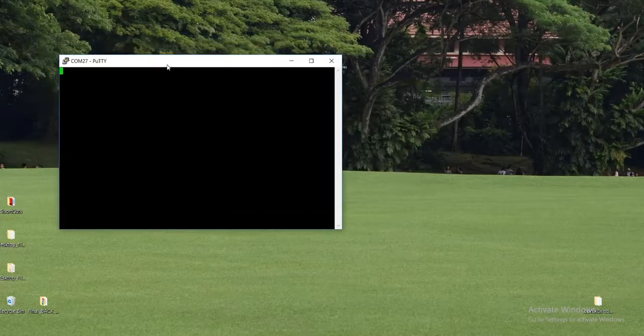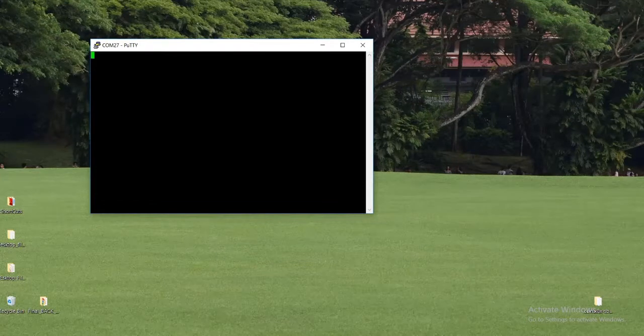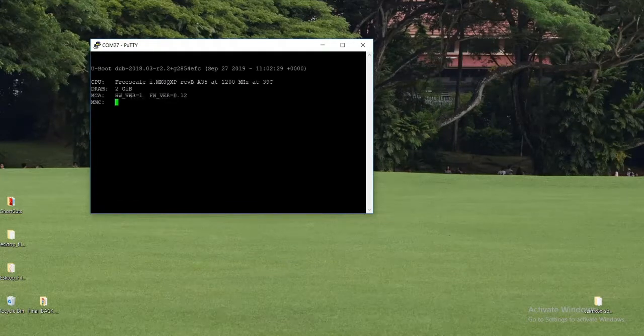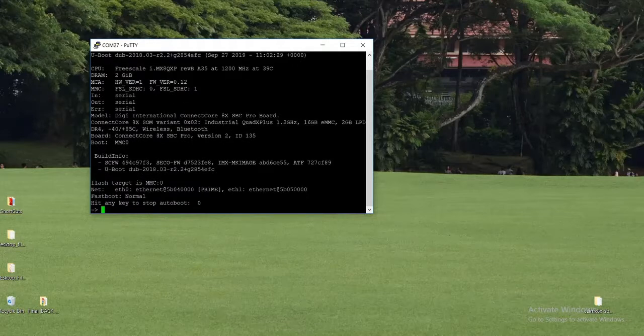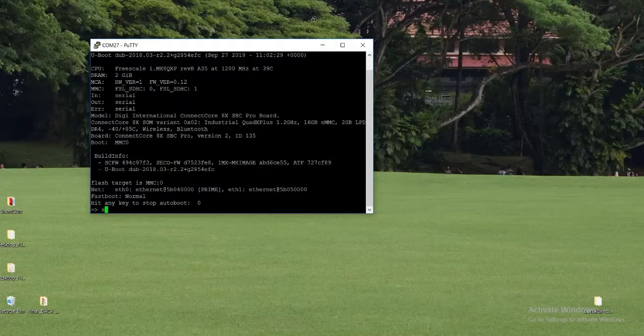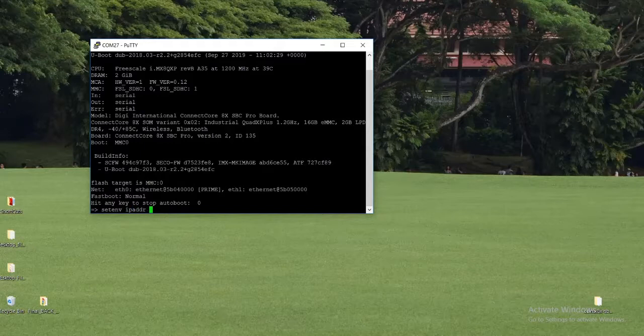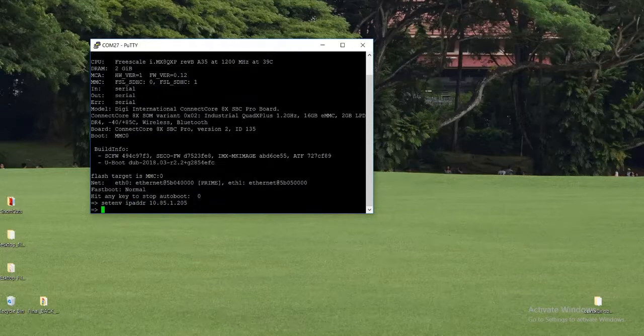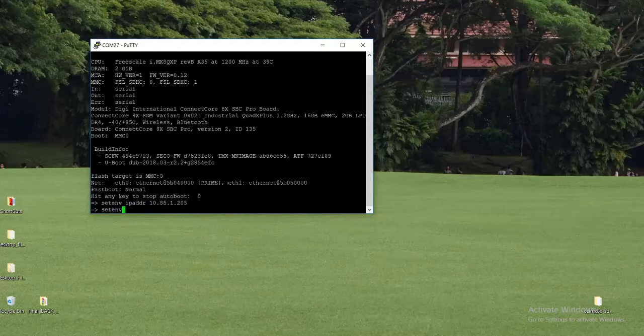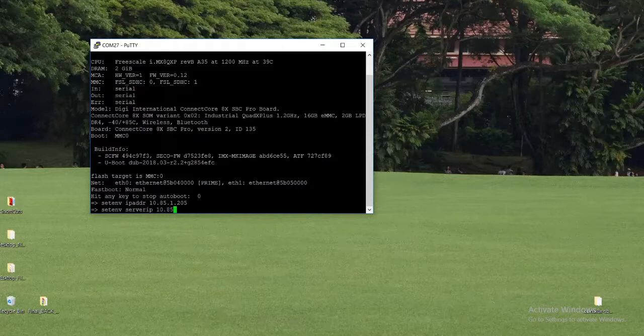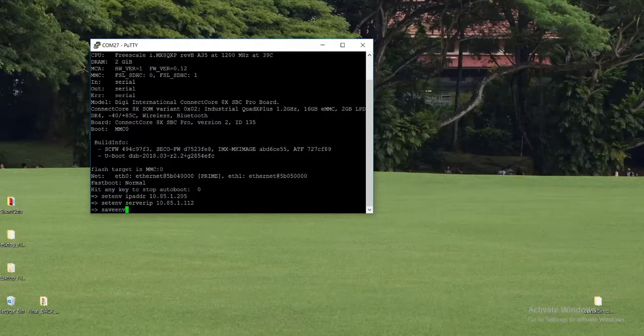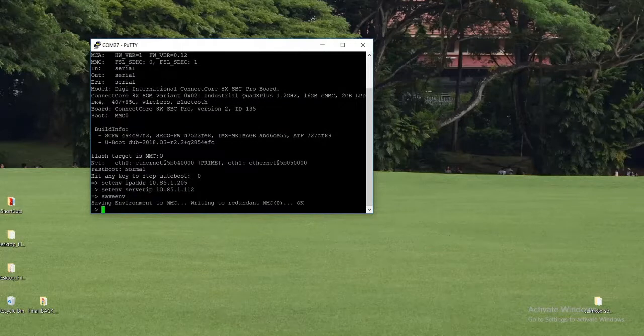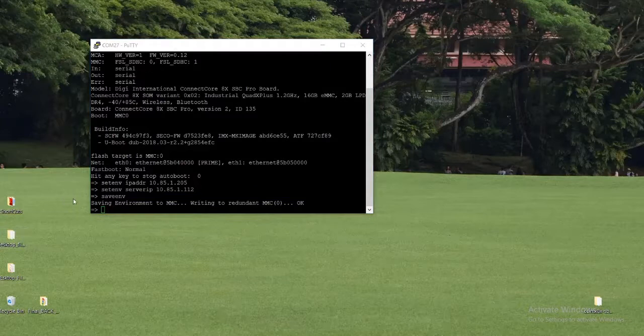Now it's connected to the board. Now reset the device and stop booting process by pressing any key. You will be stopped at the U-Boot bootloader prompt. Configure the network setting of the device like IP address and server IP. Set IP address and server IP using setenv command. Setenv server IP. So in my case it is 10.85.1.112.